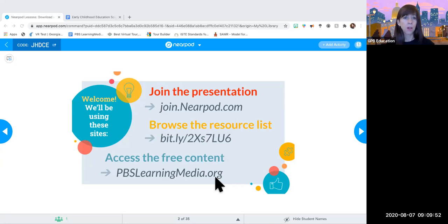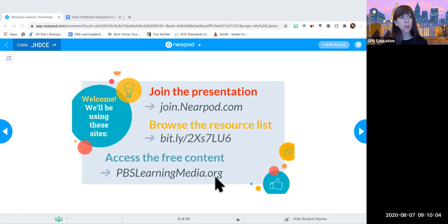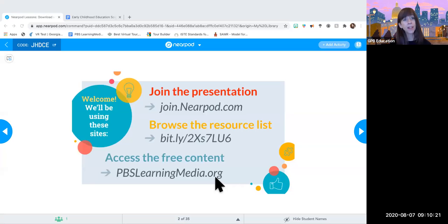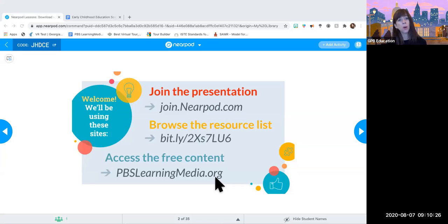The cool thing about PBS Learning Media is it takes PBS material like Daniel Tiger, the Kratt Brothers, or Xavier Riddle for social studies, and pairs them with teacher content — assessments, activities, questions, and games. So you can take material kids already love from television and pair it with lesson plans to say, okay, today we're going to learn about the life cycle of plants, in conjunction with these familiar characters.